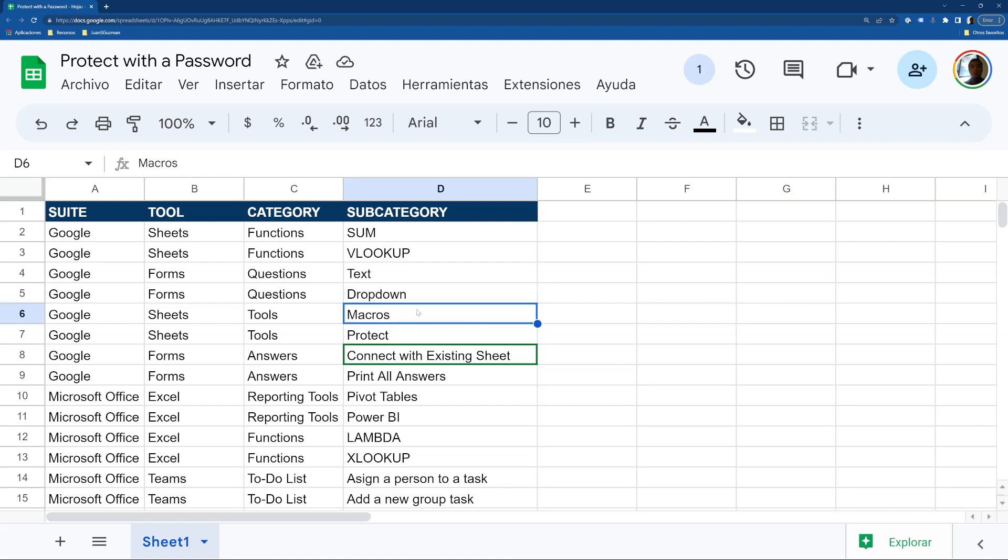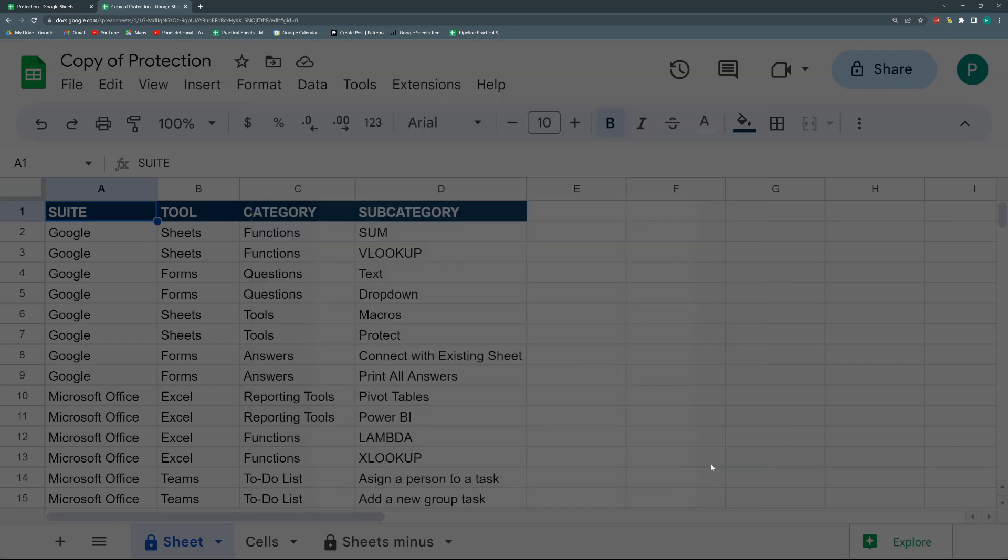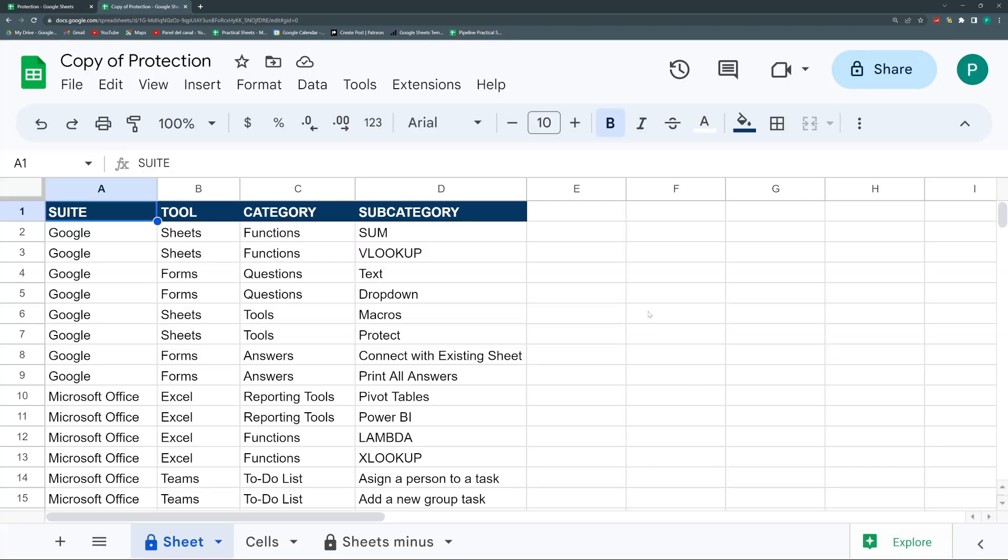And the next time, close it and open it again, it will ask you again for the password. But the nice thing we do at the end is that for the administrator, you can bypass the password. The administrator is the one who will define the password. So I'm going to show you from scratch how to define the password, how to change it, all of that.